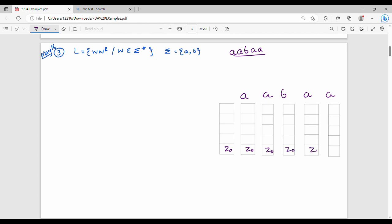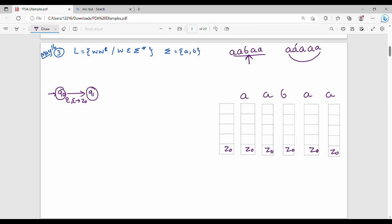For odd-length palindrome, in Q0 the input symbol is epsilon and top of stack is epsilon; then we push Z0 and go to Q1. In Q1 we push the first half. The midpoint is the middle element. For odd-length palindrome like 'aabaa', the first and last match, second and fourth match, and the middle element 'B' is simply skipped. That's the odd-length palindrome.